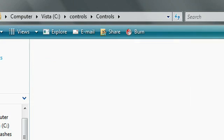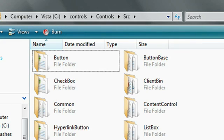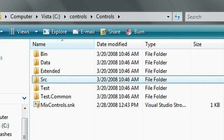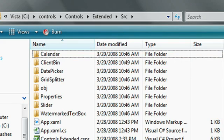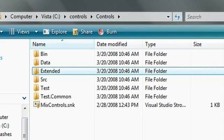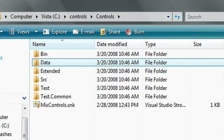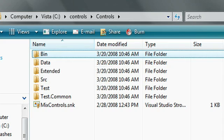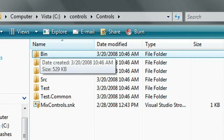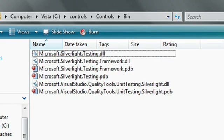The controls are broken up into three projects. The core controls, such as button and checkbox. The extended controls, such as calendar and date picker. And then the data grid in the data directory. You'll also see there's a directory called bin. This is just the test framework and unit test metadata assemblies.